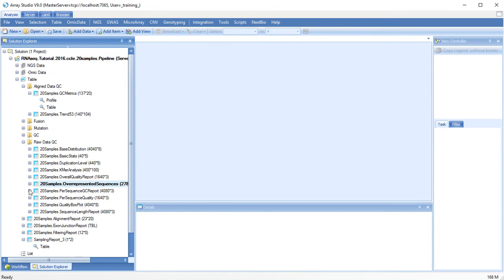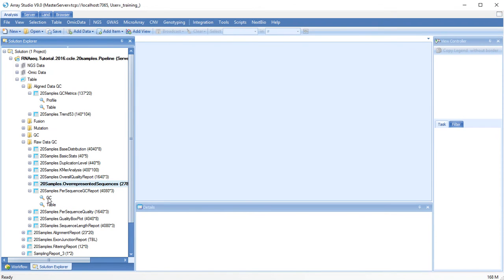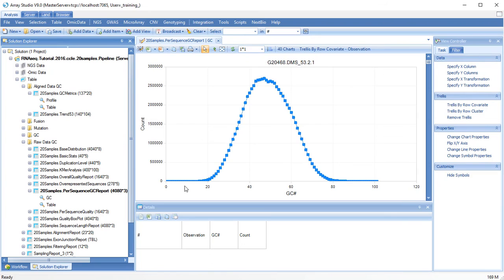The per sequence GC report shows the distribution of GC percentages along each file.